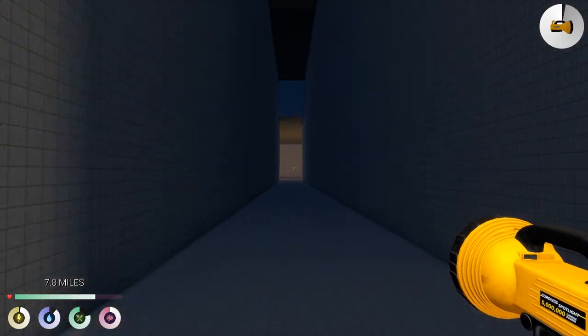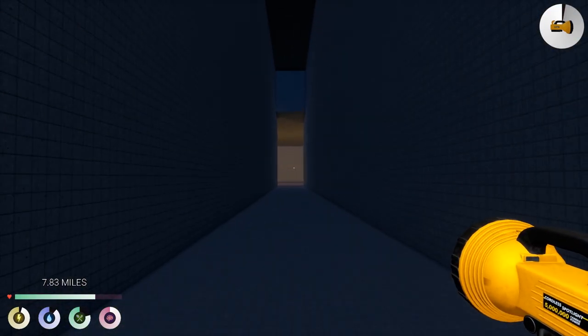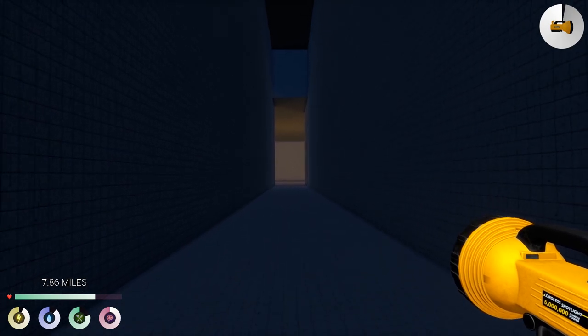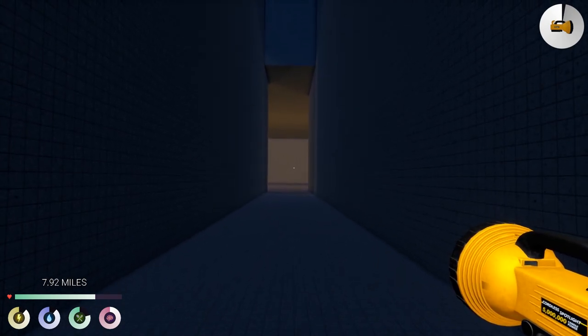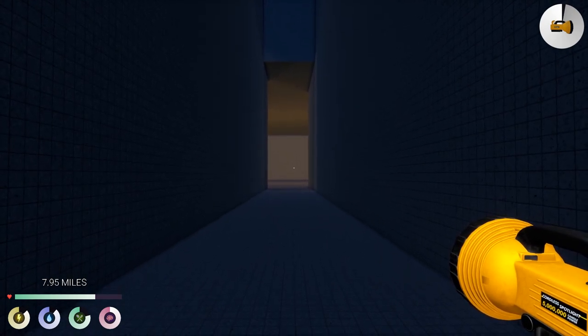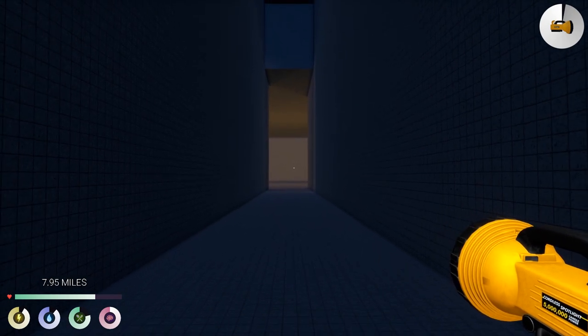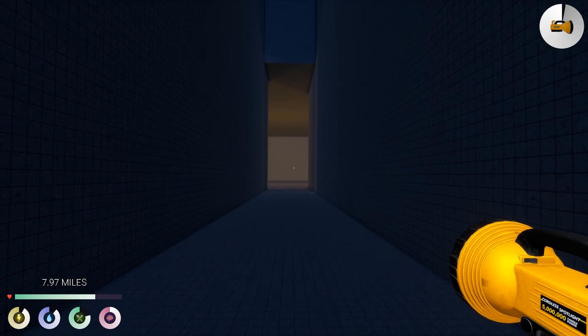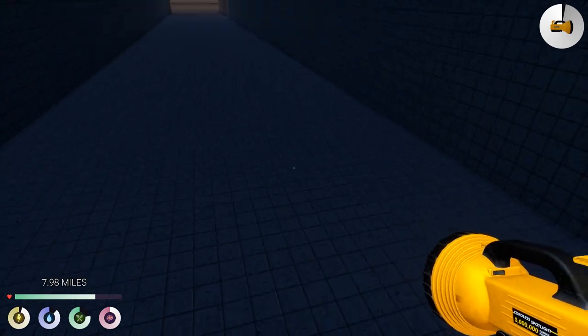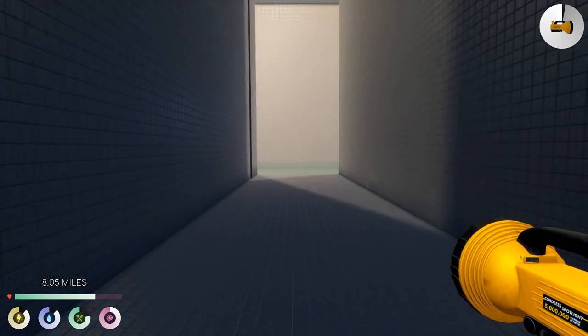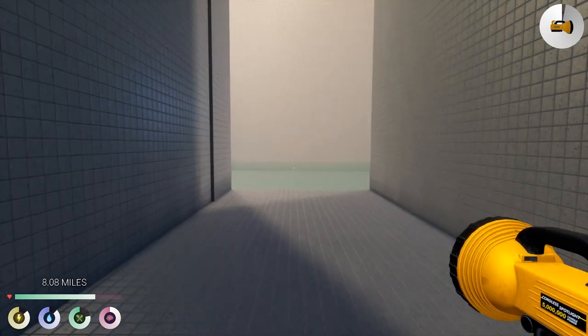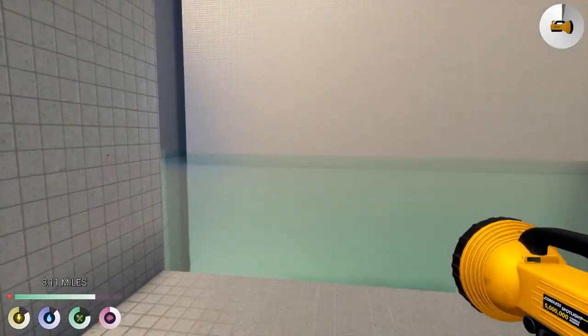Scalability: It's important to consider the scalability of this process. Will it be feasible to build and operate large-scale desalination plants using this method? Will the required infrastructure be cost-effective and practical?